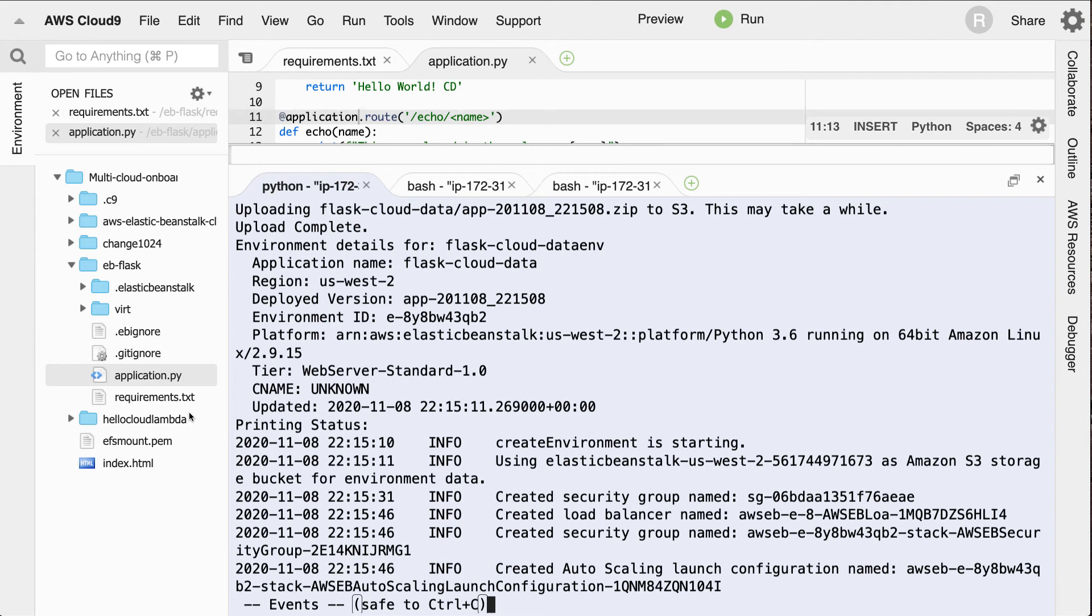And so this would mean it would create EC2 instances, security groups, load balancers, auto scaling group, the S3 bucket, cloud watch alarms. Also, the infrastructure is code with CloudFormation stack. So it does a lot of work for me behind the scenes.